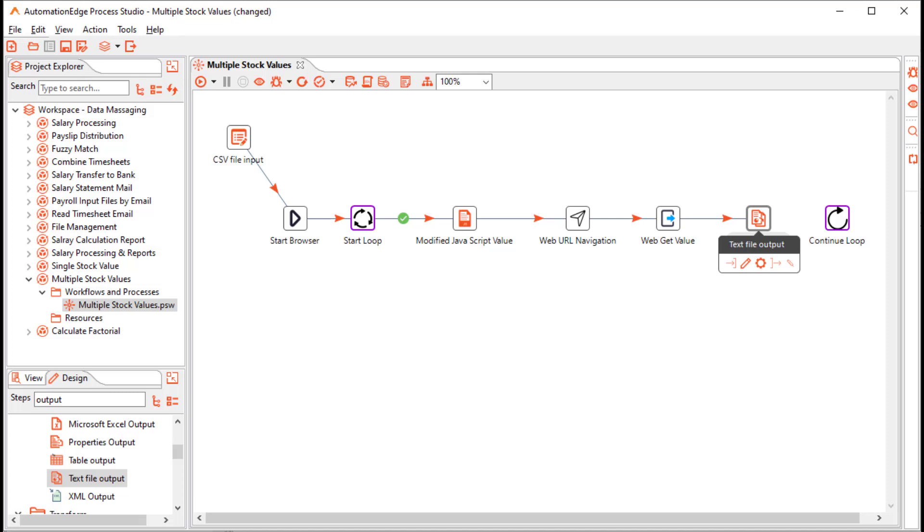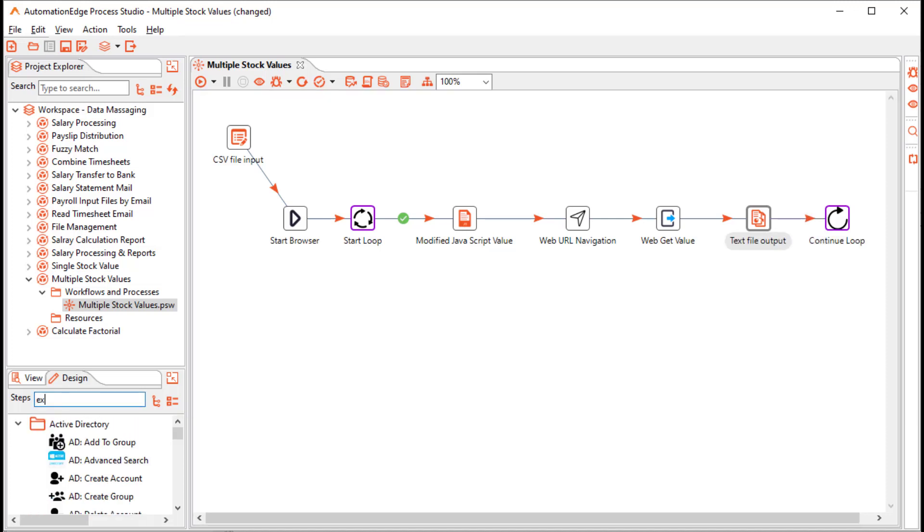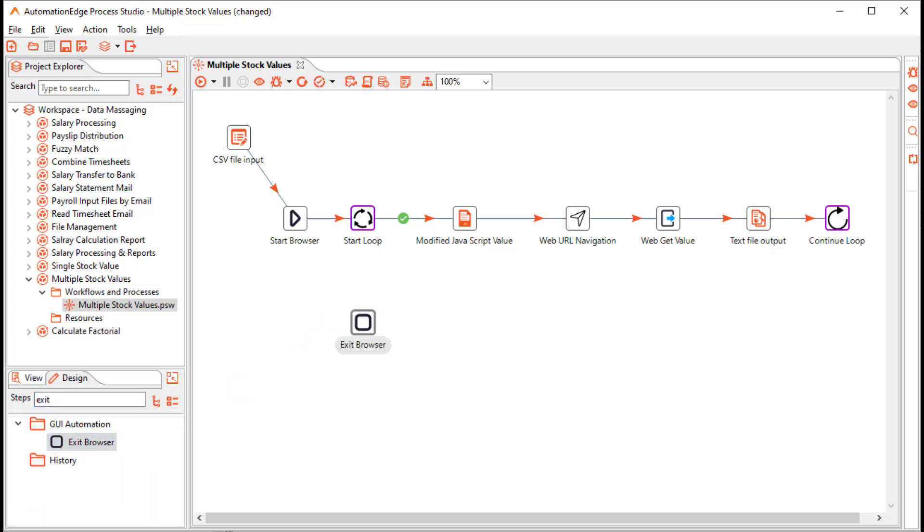Now connect the text file output step to the continue loop step. Now let us search for the exit browser step. Drag and drop the exit browser step on the canvas. And connect the false path of the start loop to the exit browser. This completes our workflow. And we are ready to execute the workflow.